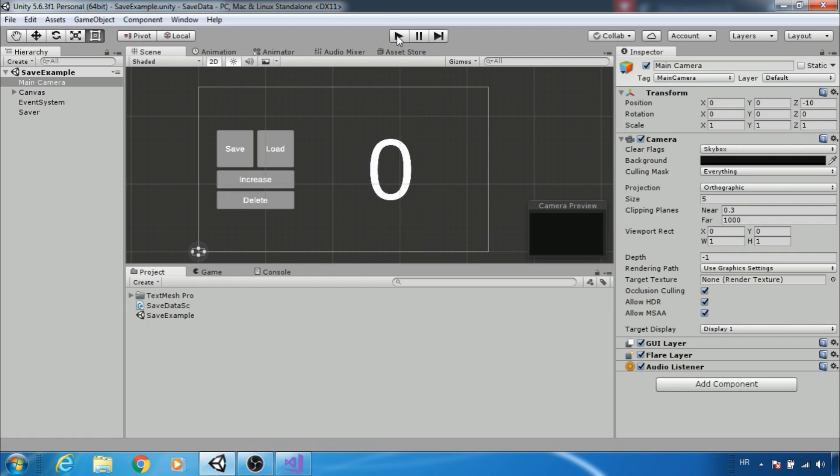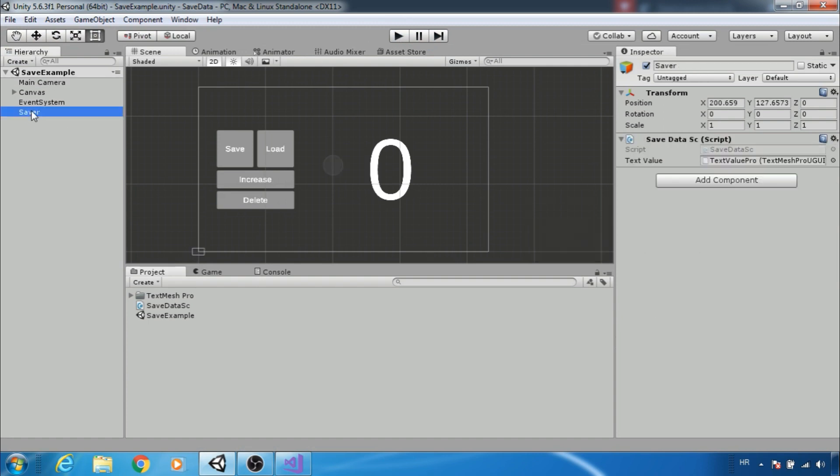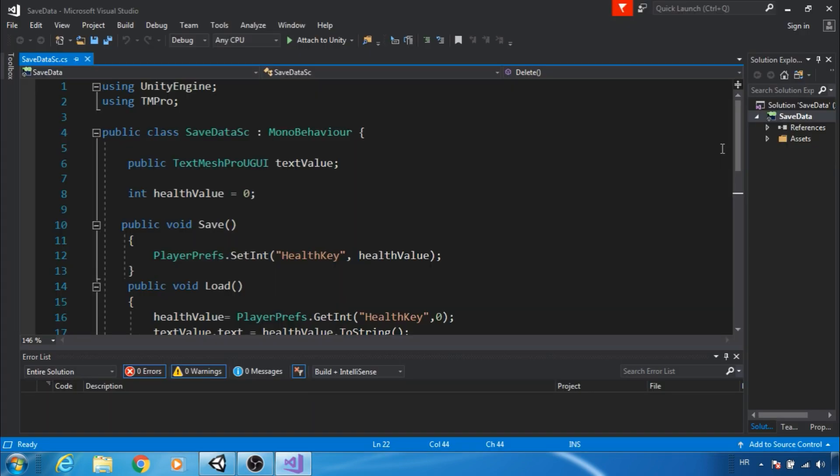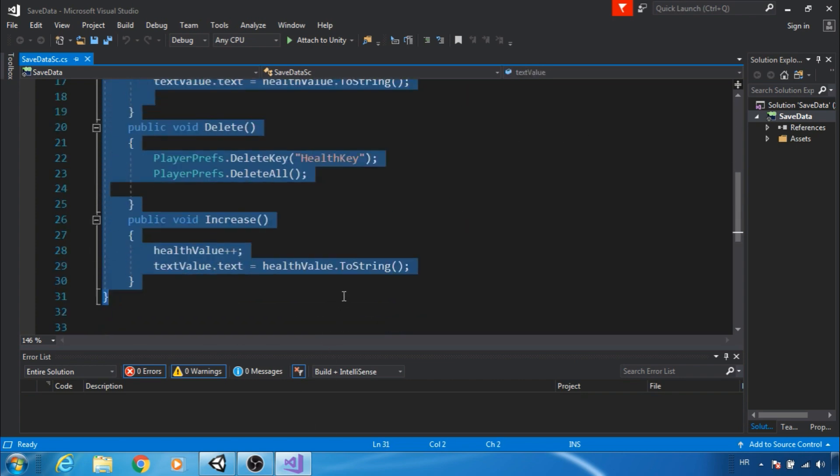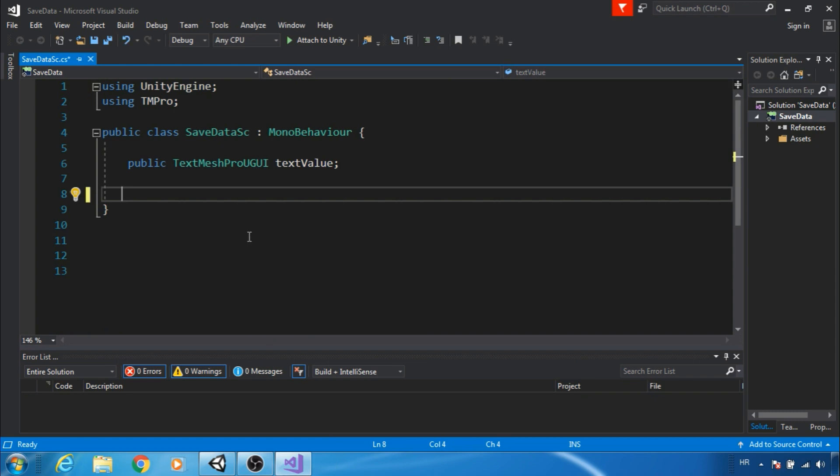Great, to make this we need a game object that has a save data script. This is just a reference to TextMeshPro. Let's open it. I will quickly delete everything except the reference to TextMeshPro.